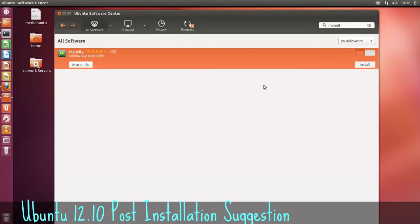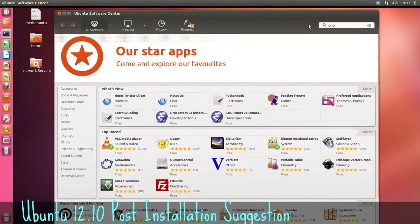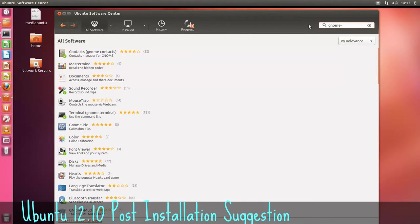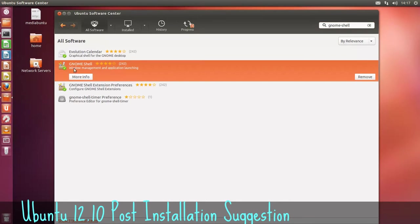If you don't like the Unity shell, you can install the GNOME shell. So it's GNOME hyphen. There's your GNOME shell there. Just install that.